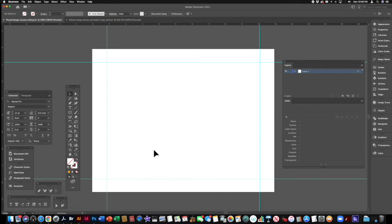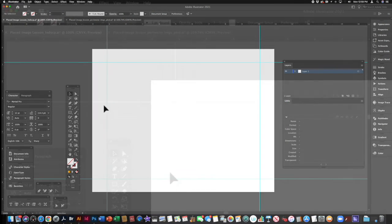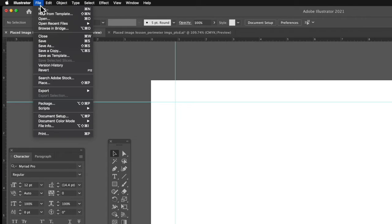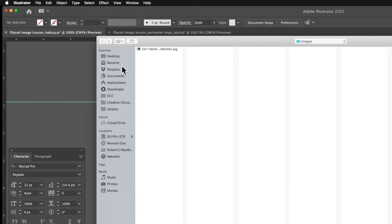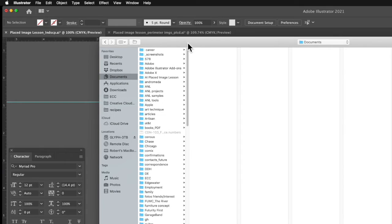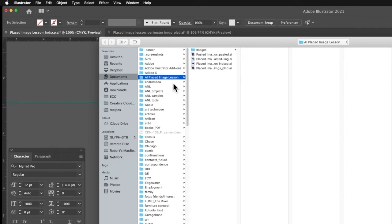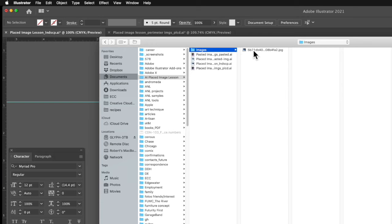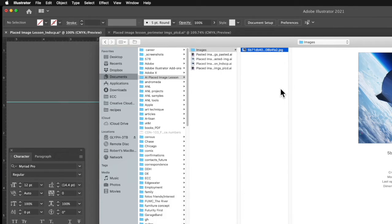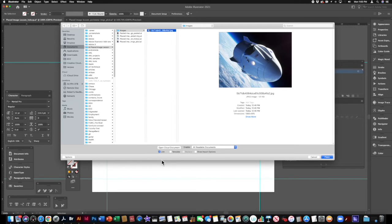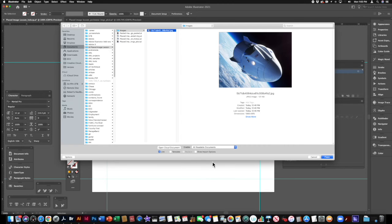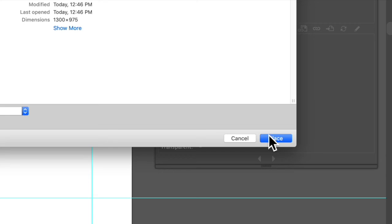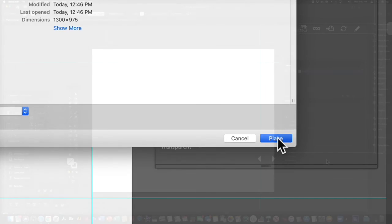Now, to place an image, we just have to go to file, place, and we get our dialog box. We go to the folder for the Adobe Illustrator Placed Image Lesson, where I parked the image in another folder called Images. Click on the image. Now, you want to make sure that this box is checked that says Link. It is checked by default because that's what's going to link our image from that folder to our Illustrator file, and then we just say Place.